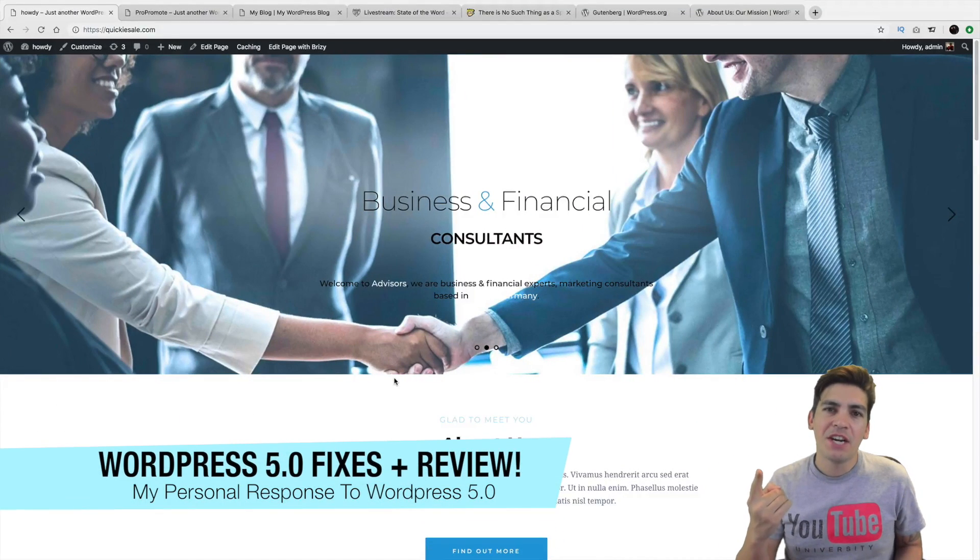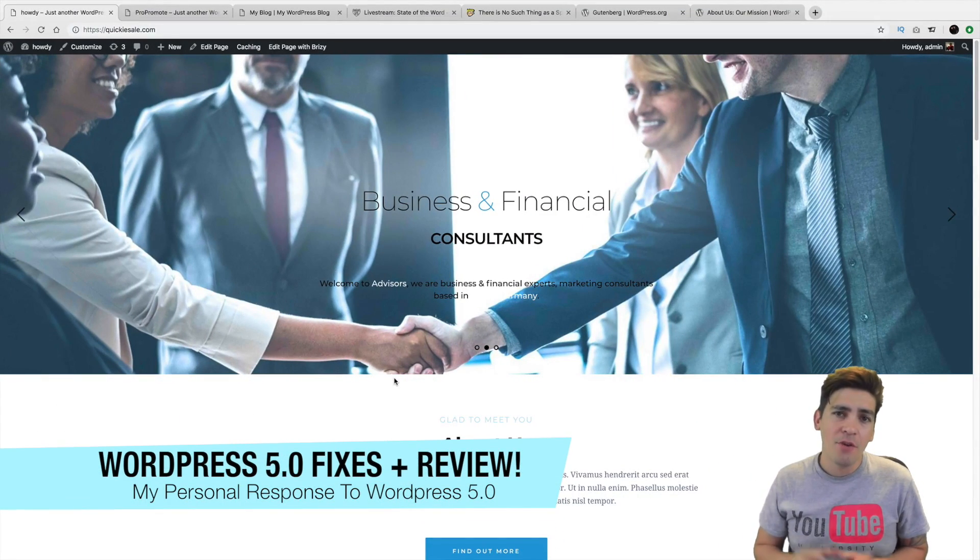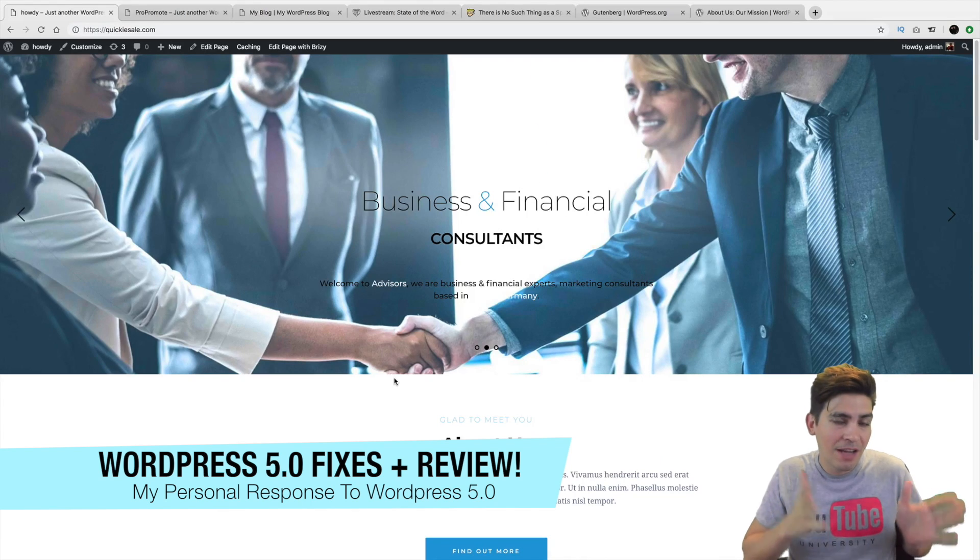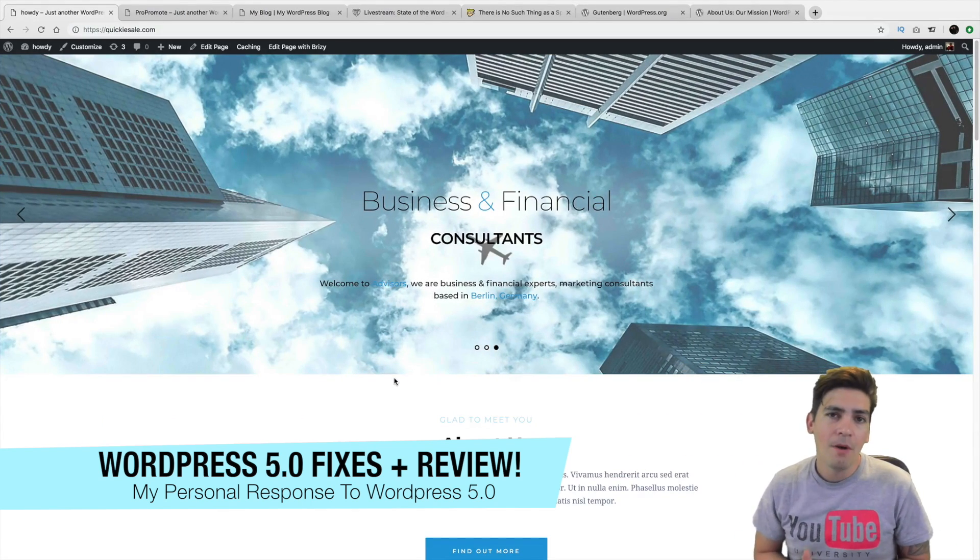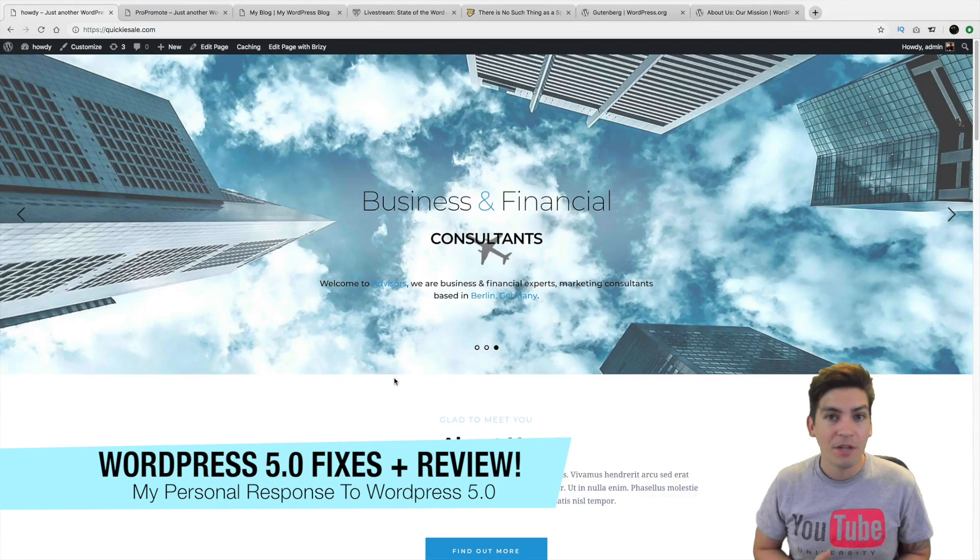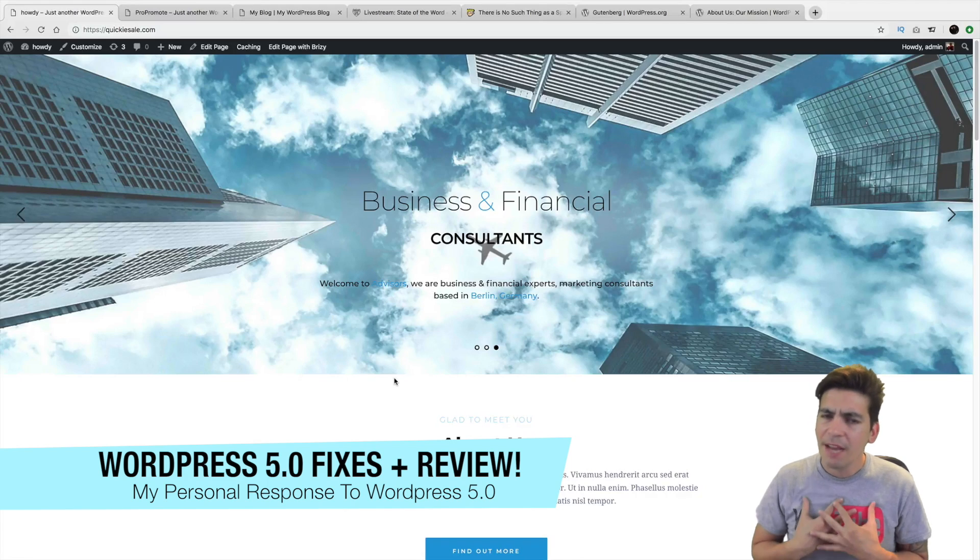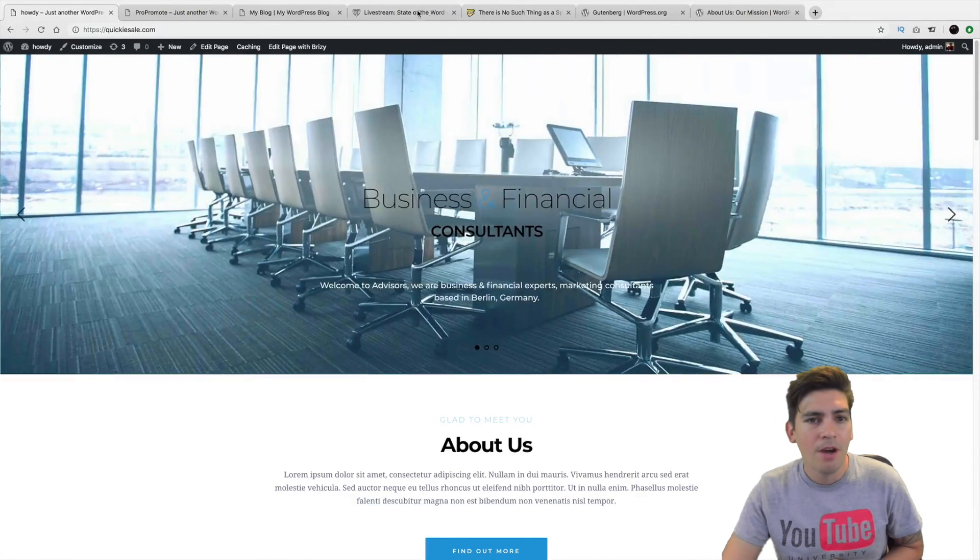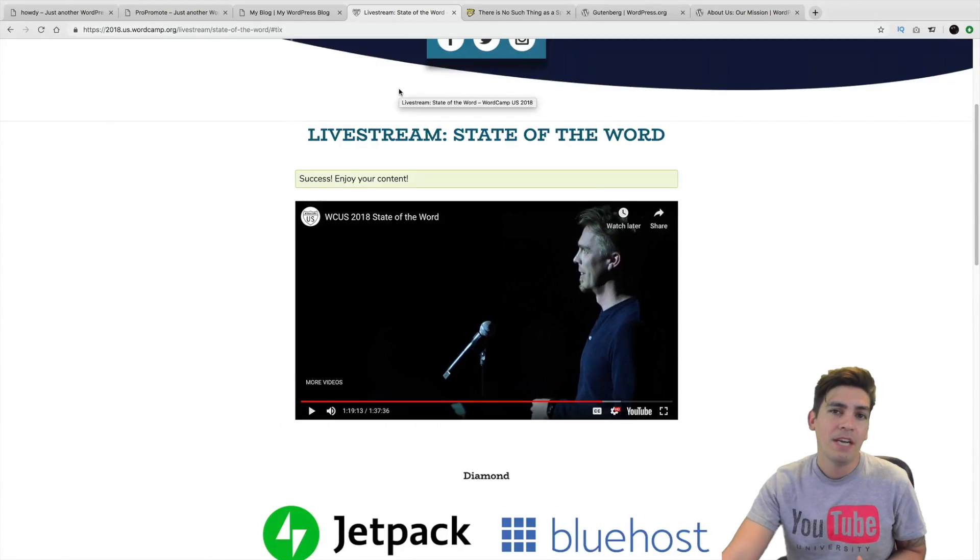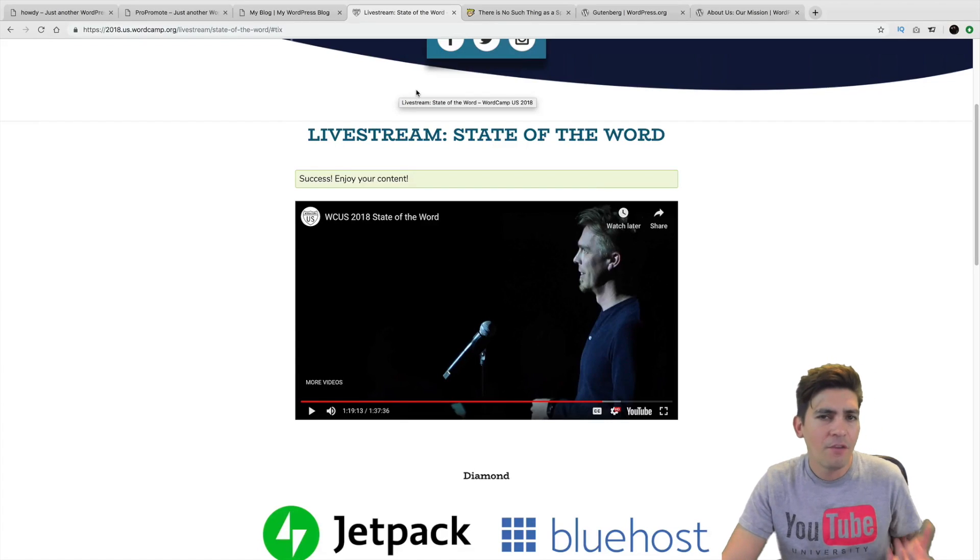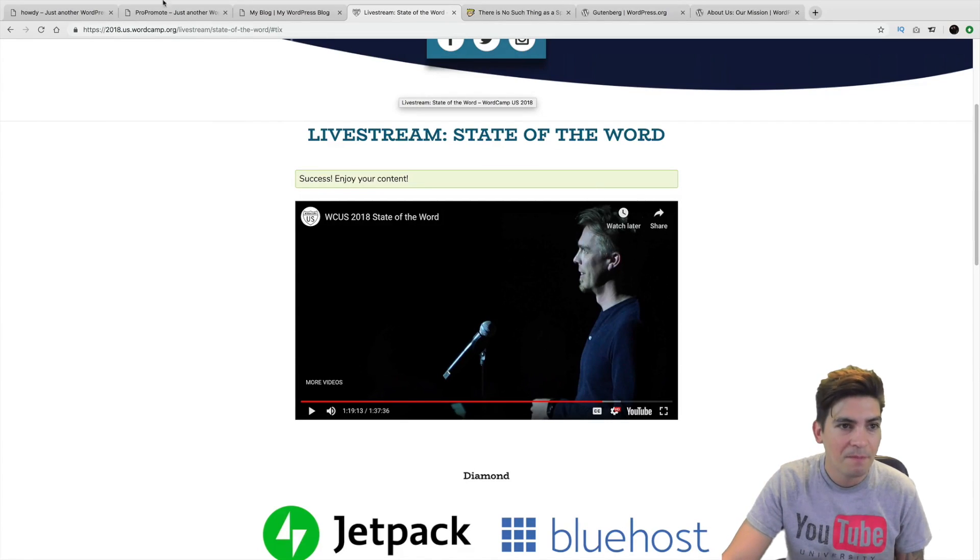What is up party people? My name is Daryl and in this video, I'm going to be talking about how you can fix your broken website using the page builder of Elementor, Divi, and Brizzy. I'm also going to be giving you a review about WordPress 5.0 and what I personally think about it. And I'm also going to be talking about the state of the word speech that was given by Matt Mullenweg.